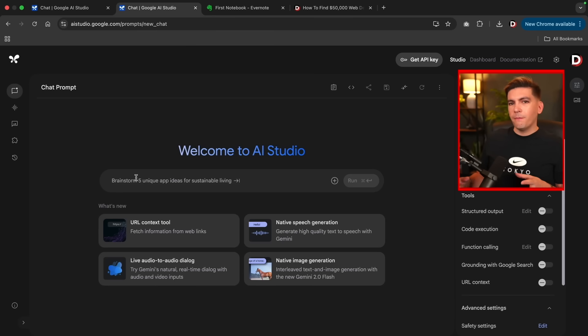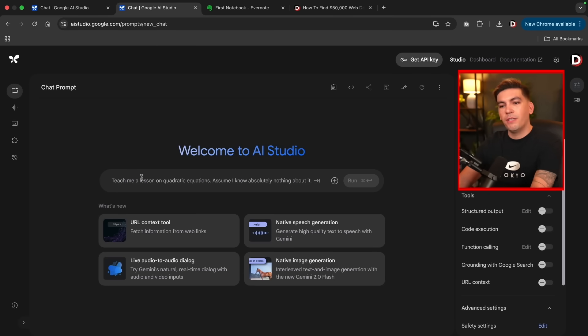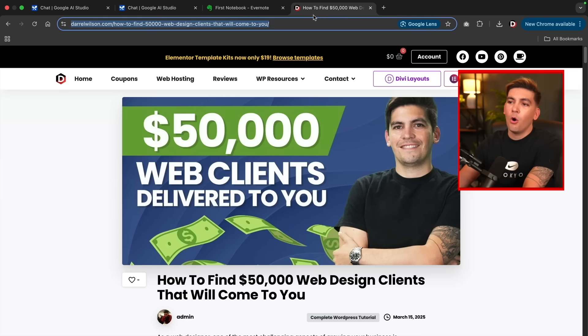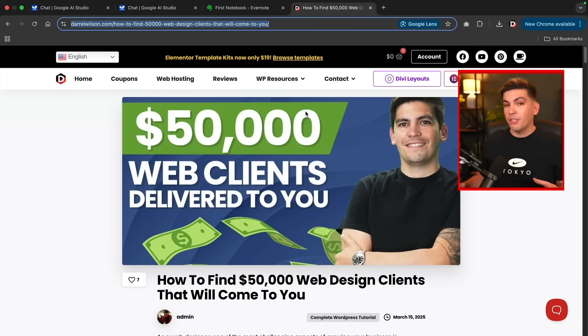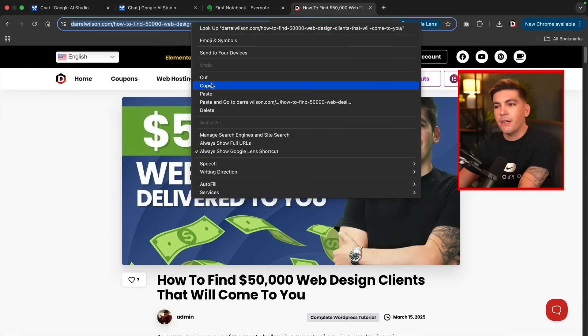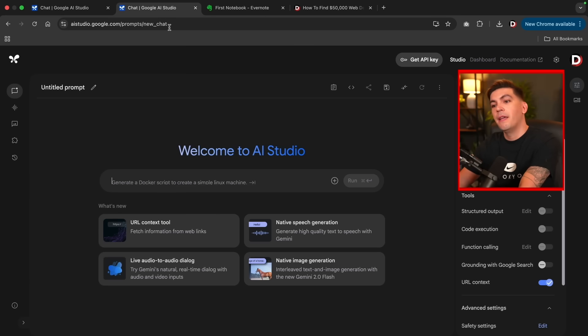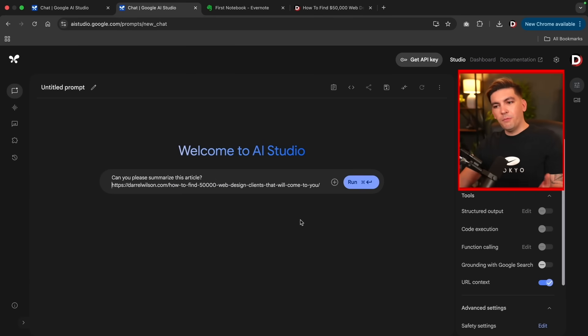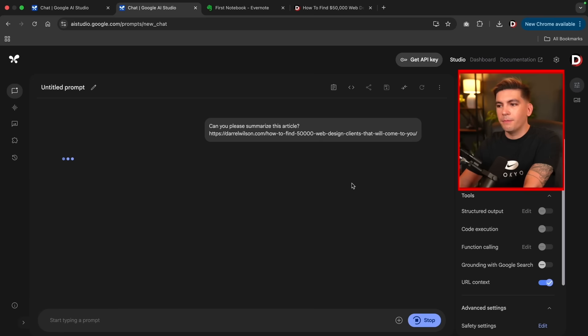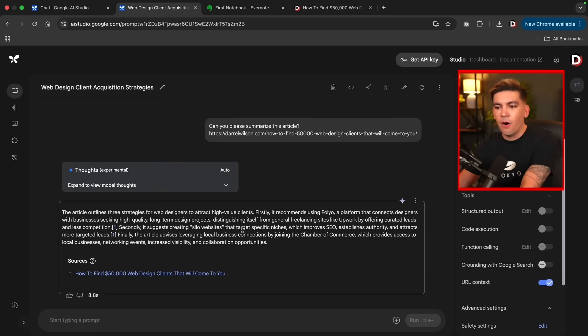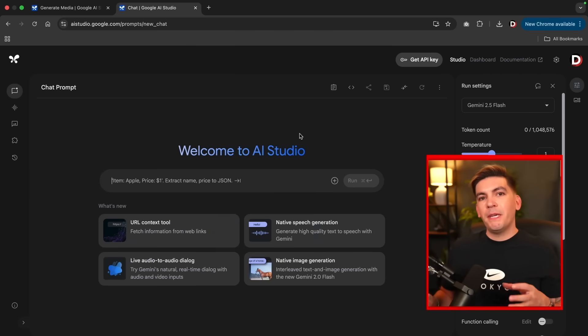Now, another cool feature about this is that it can actually fetch linked information. So the first thing I want to do to turn this on is here on the right side, I'll turn on URL context. And then here I'll ask it a question. Now over here, I created an article about how to find $50,000 web design clients. And I'm going to take this link right here and copy it. And then I'm going to go over here and just ask it to summarize the article. All right. So can you please summarize this article here? I pasted the link and then I'll run the prompt. And then you'll see that the AI summarized the article and just gave like the reader just the gist of what my article was all about.